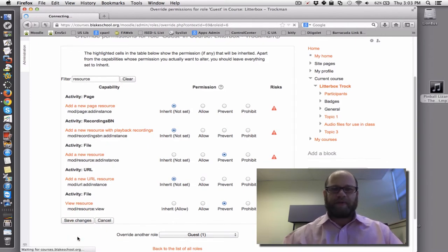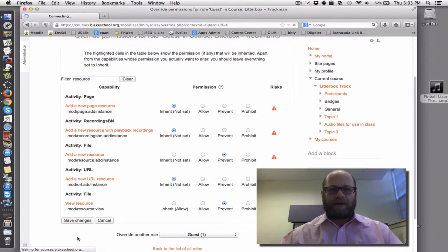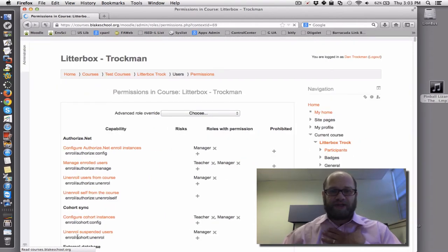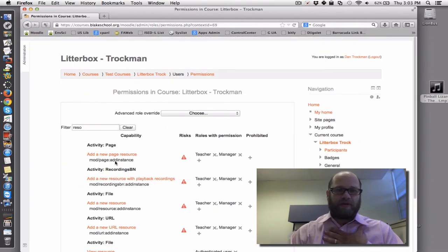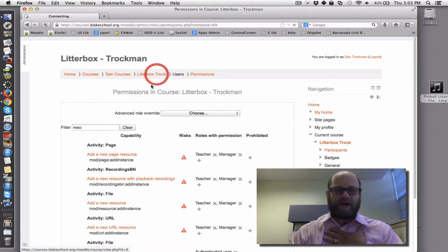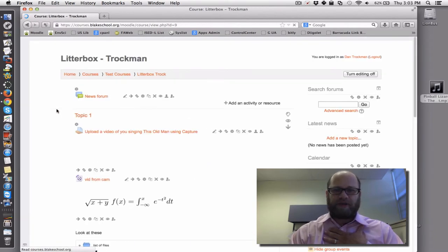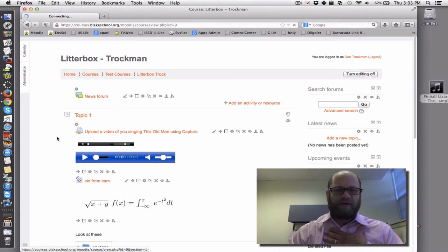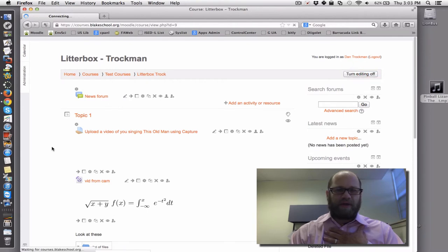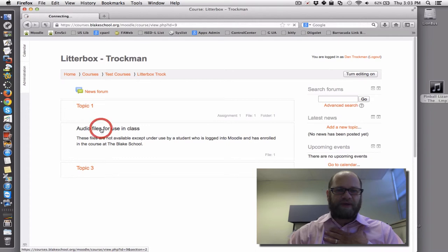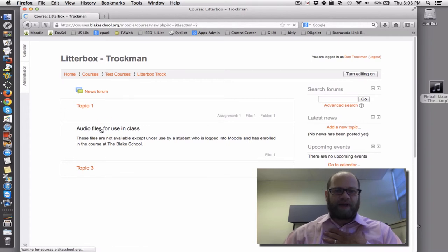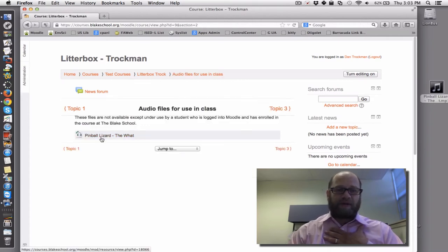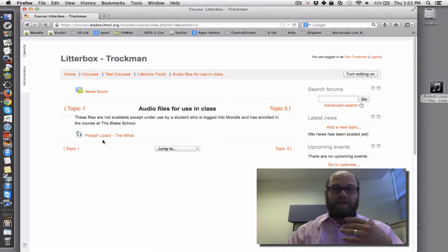Let's make sure that you, as a teacher, who has relatively similar rights for reading that a student does. I'm going to go back to my litter box page here, I'm going to turn editing off. I'm going to go down here to audio files for use in class, and I open that up, and I can see that Pinball Lizard by the Wood is available for me.